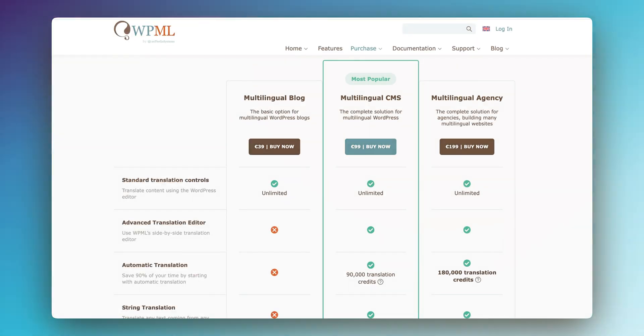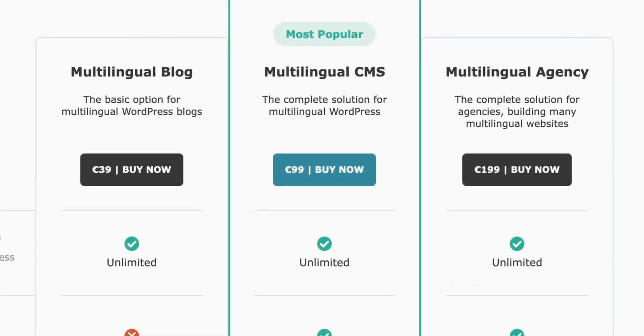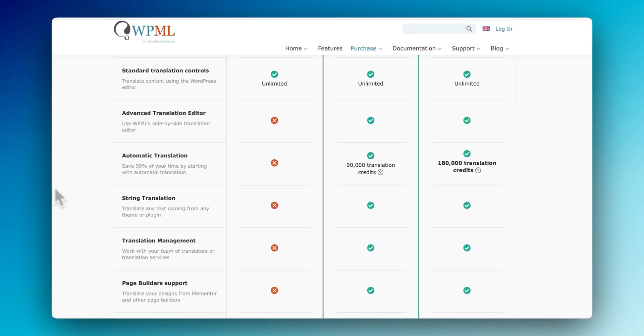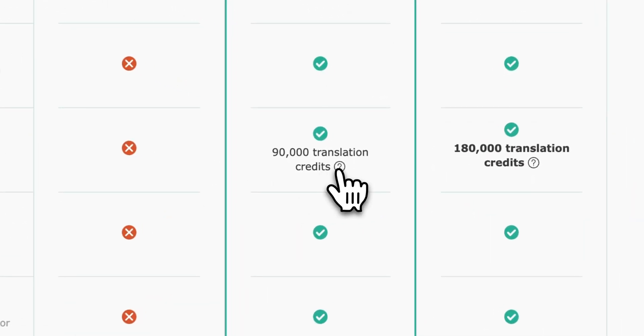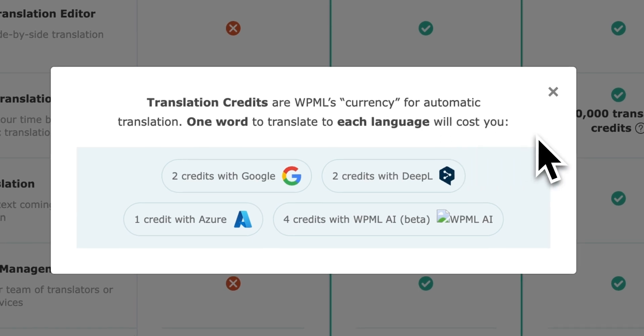Now let's look at WPML. Honestly, they have an even more convoluted way of calculating the costs for automatic translation, which in my opinion makes it difficult to figure out how much you're going to spend before you even get started. They have three pricing tiers, but the cheapest one doesn't include automatic translations. It's kind of like buying gold coins in a video game.